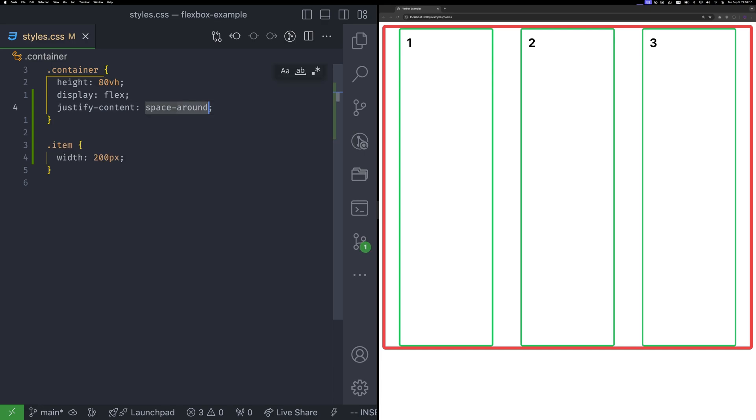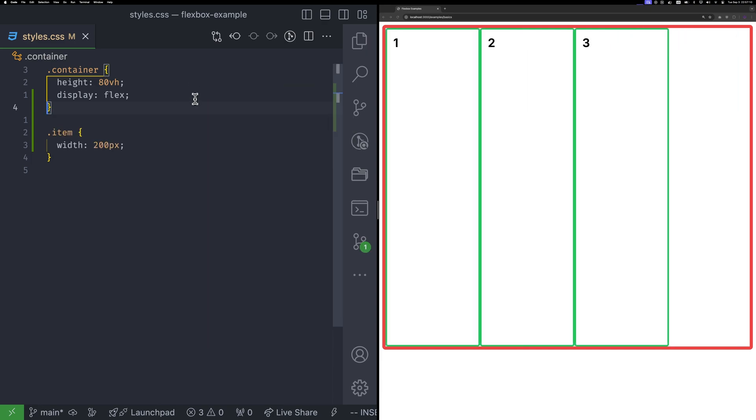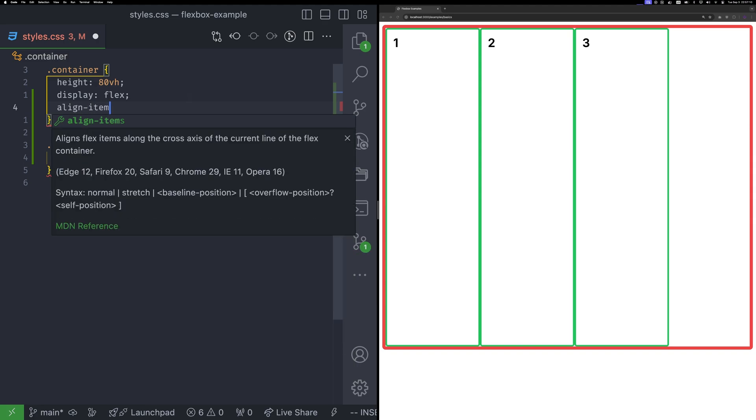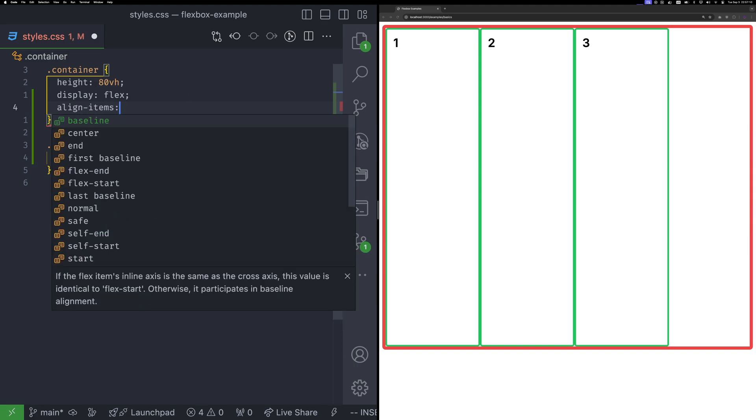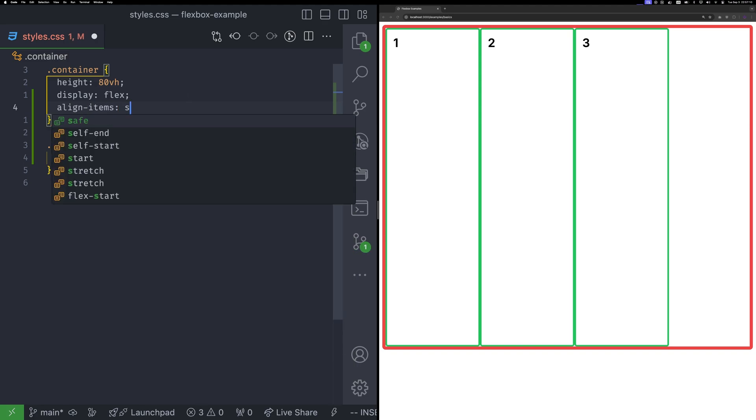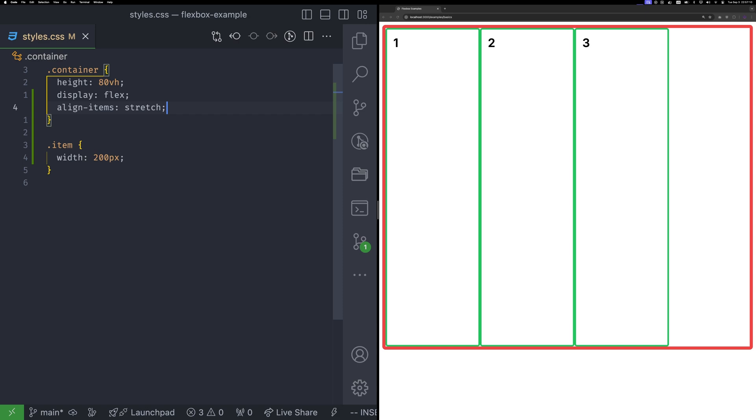The justify content is responsible for the main axis. To control the cross axis, we use the align items property. There are five common options. The default is stretch, which makes items grow to fill the container's height, provided items don't have a height set.